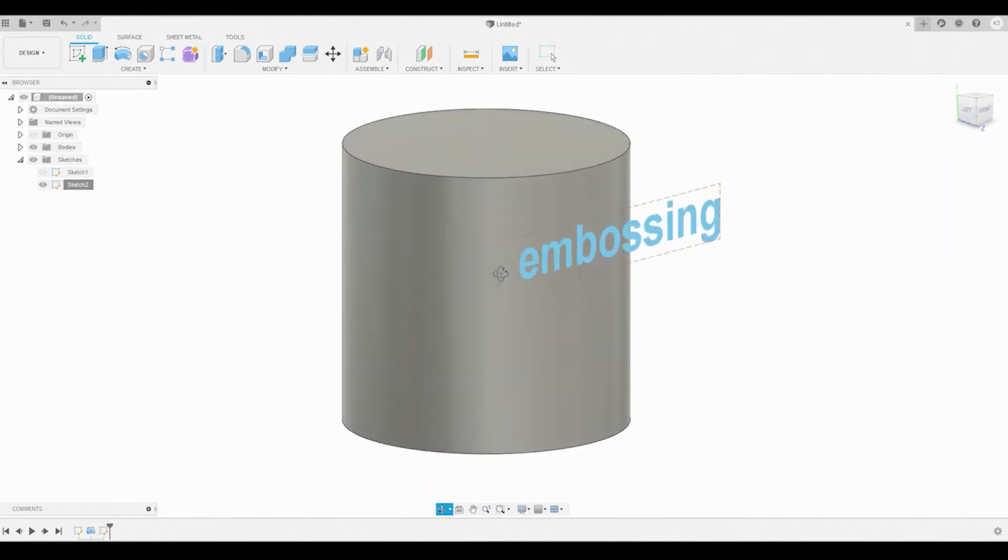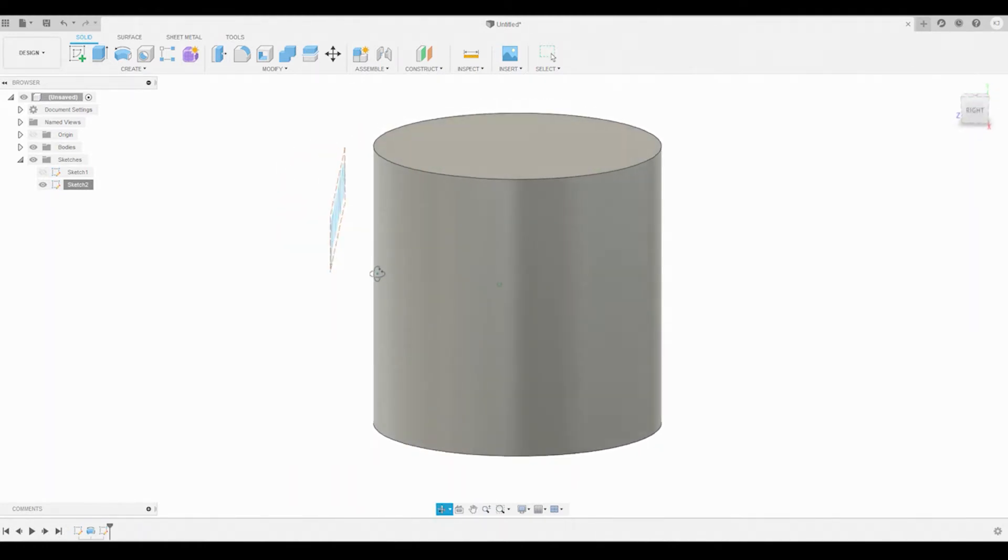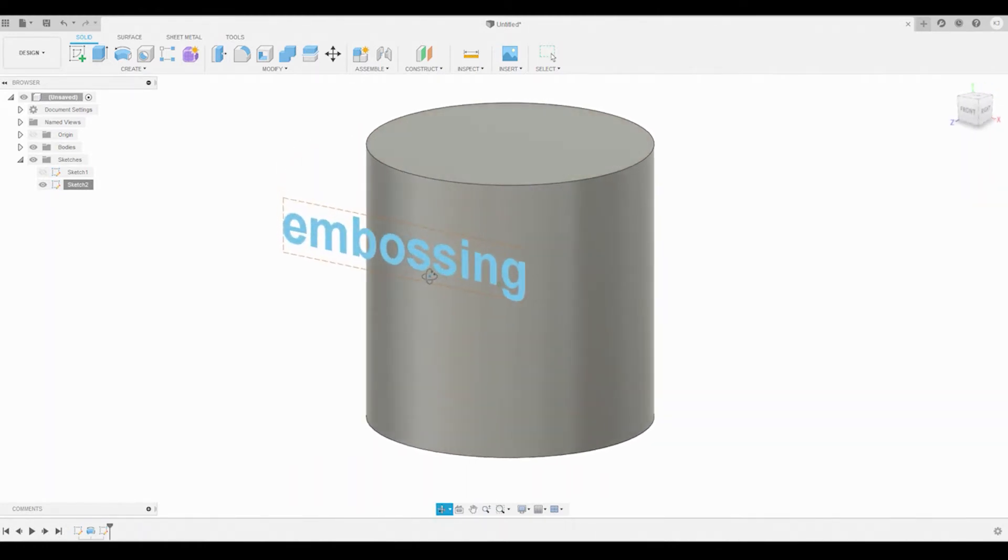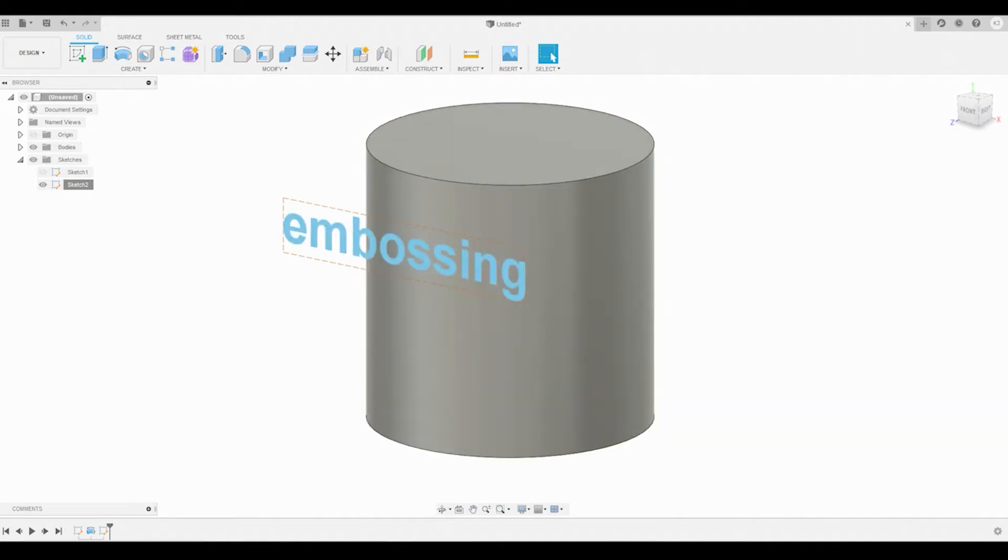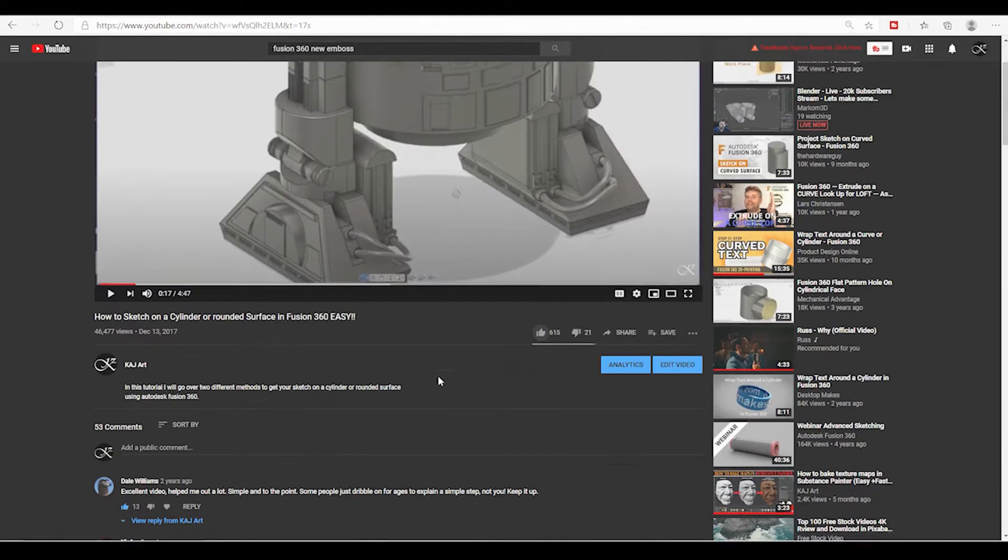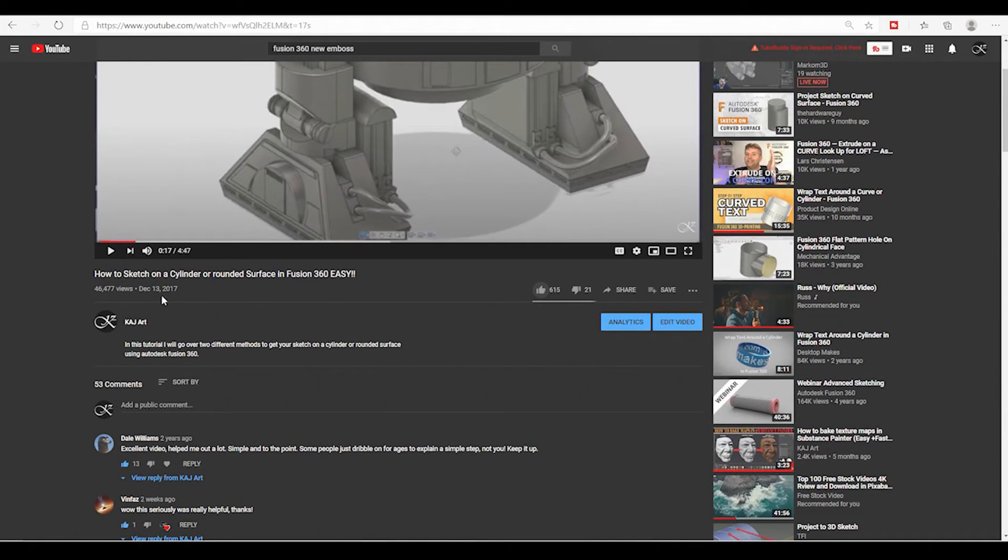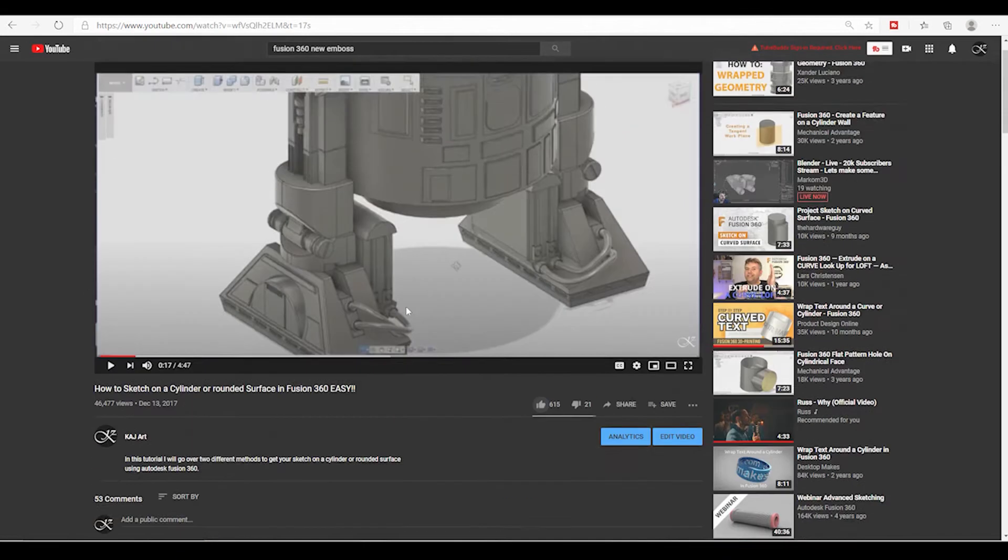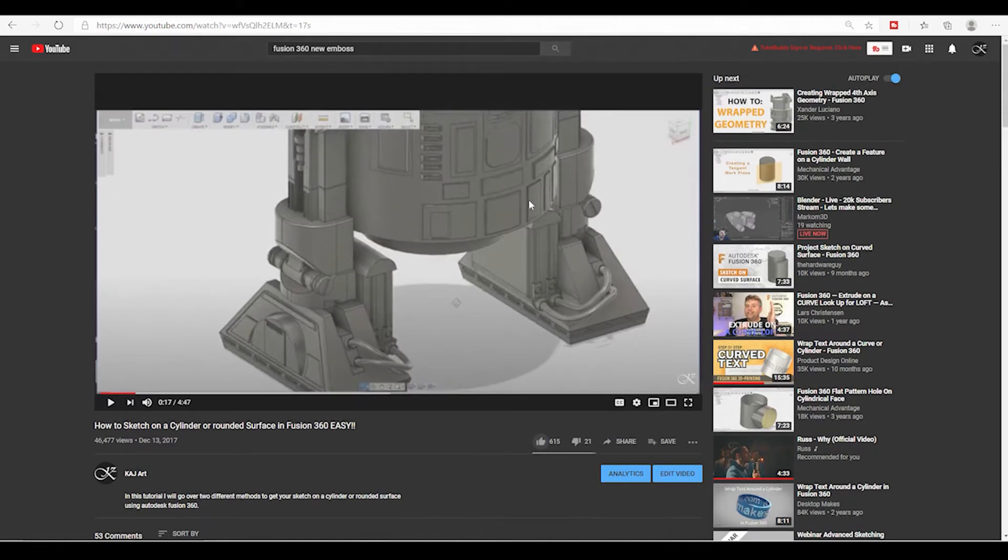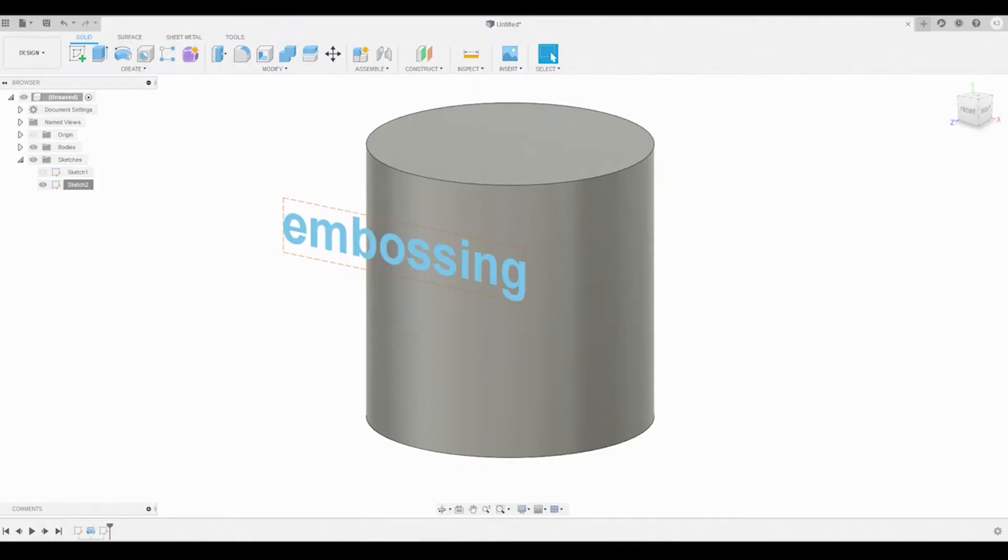Before we had a little embossing that you could do but it was a pain in the neck. As you guys can see on my previous video which I did in 2017, you guys were really interested on how to go about creating text and wrapping it around rounded surfaces. So with this update, it made it really simple and to the point.